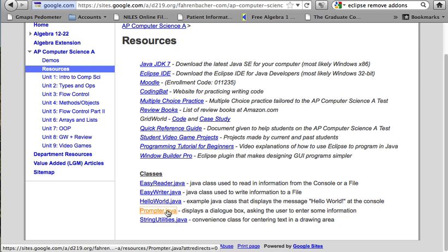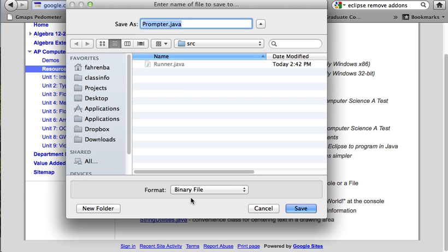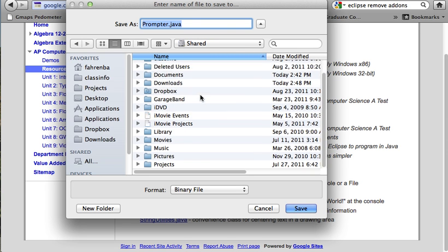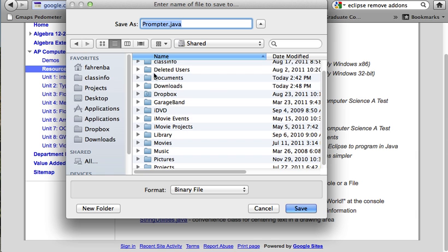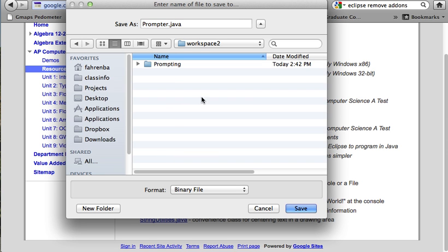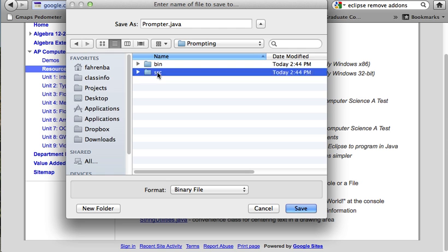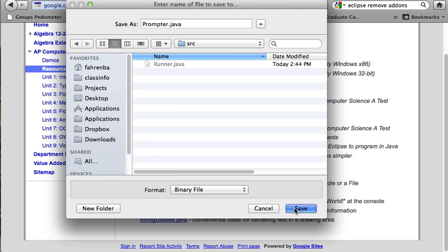I'm going to right-click on it and save it. I'll use Save As so I can pick where it downloads to. I want to put it into my workspace — it might be in a different spot on your computer. I'm using Workspace 2, in the project I call prompting. You'll want to save the file in your SRC folder. I'm going to click Save.